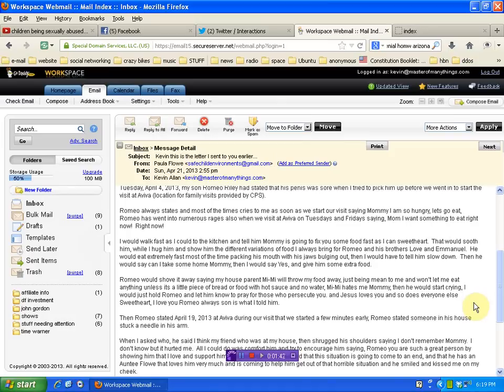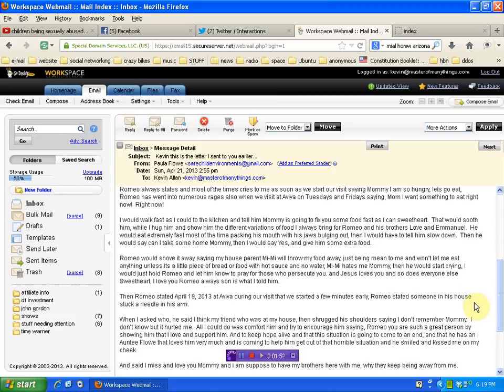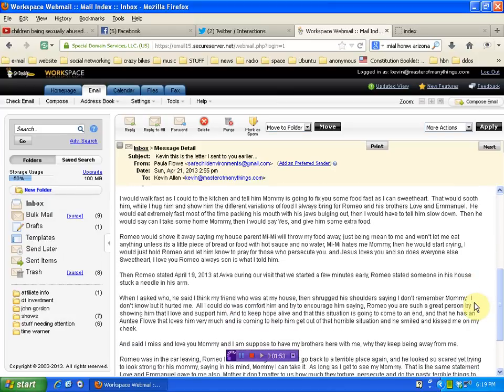I would just hold Romeo and let him know to pray for those who persecute you and Jesus loves you so does everyone else, sweetheart. I love you, Romeo. Always, son, is what I told him.